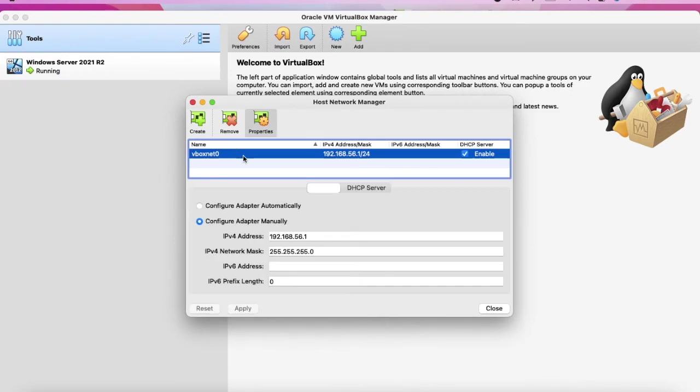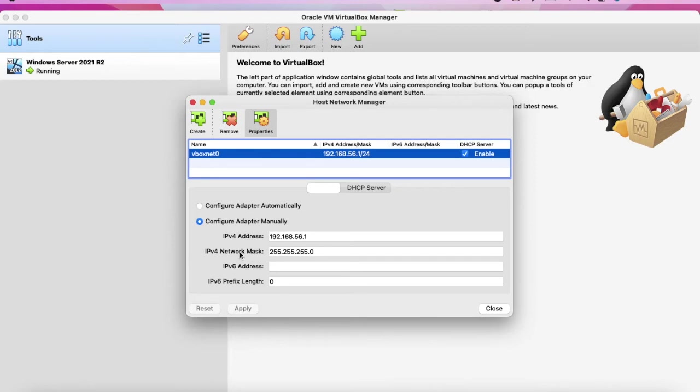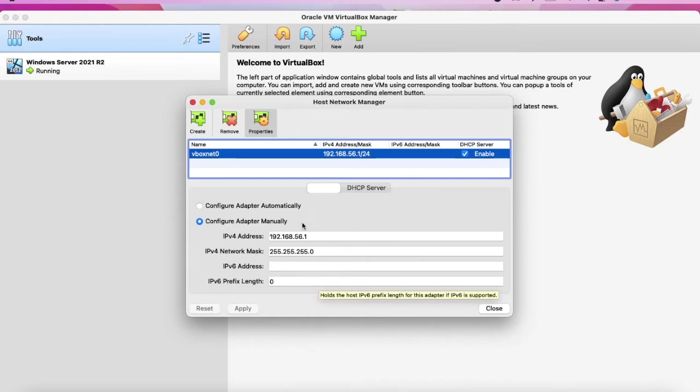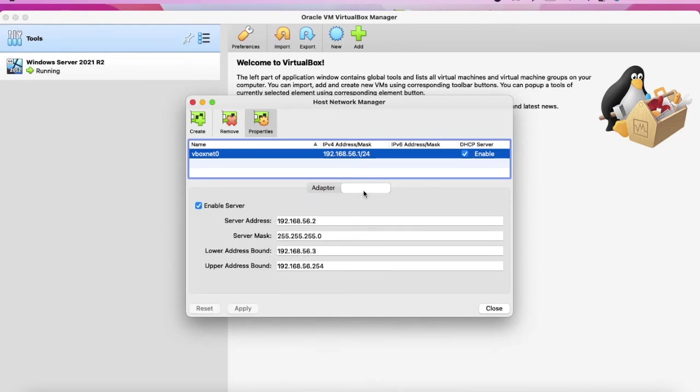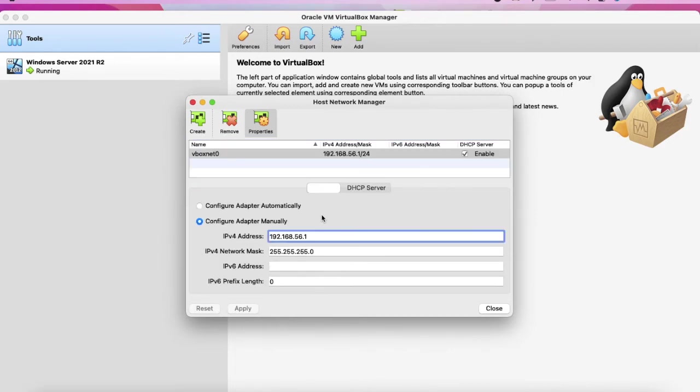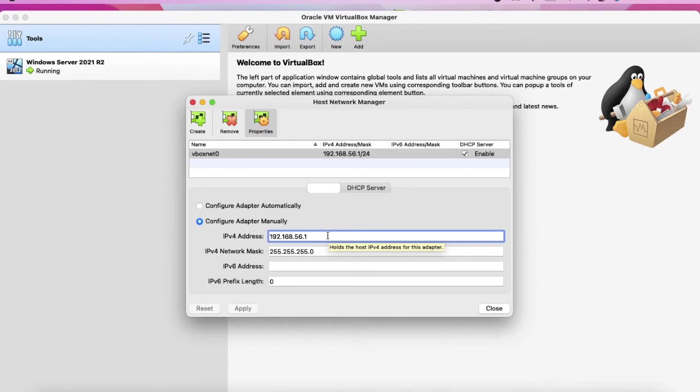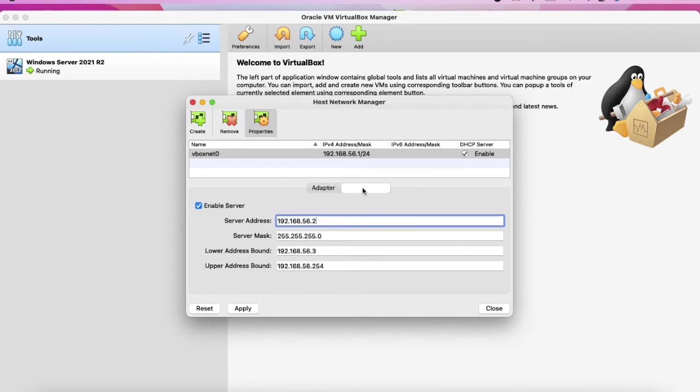If we double click on it, as you can see we have the IP address, the IP address of the adapter, and we have the DHCP IP address. We can leave it as default, but I can change it. Let's say I would like to make the IP address into 100.